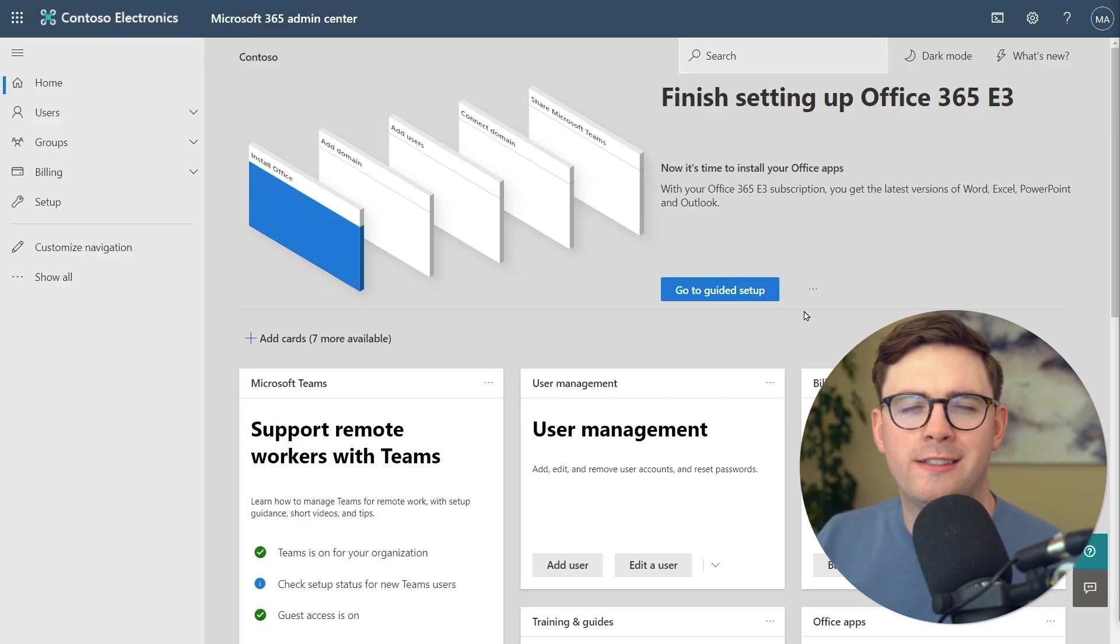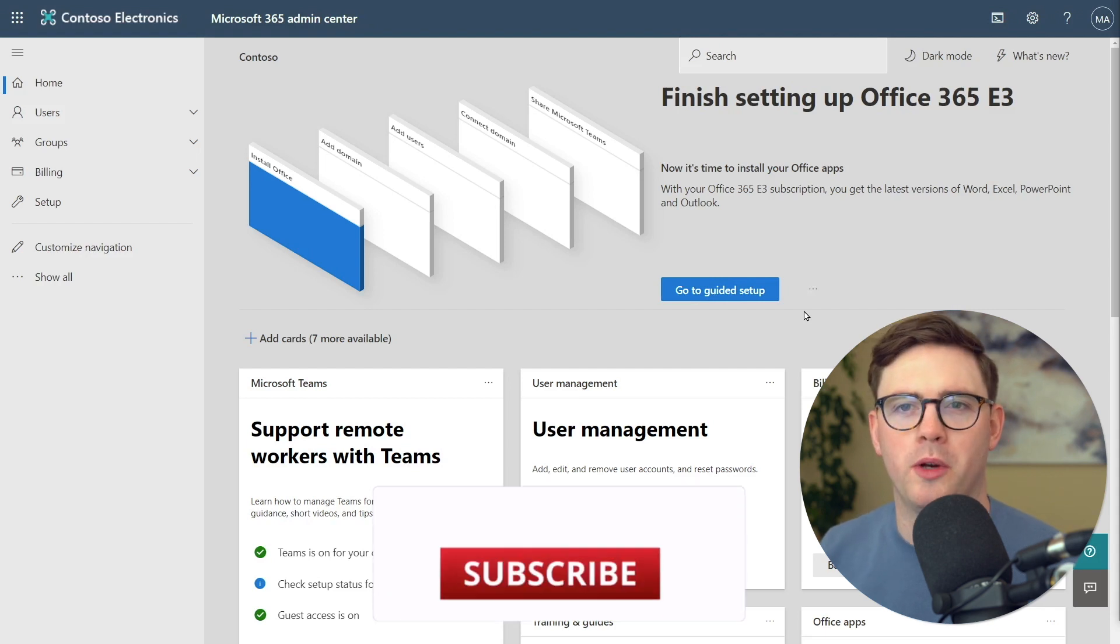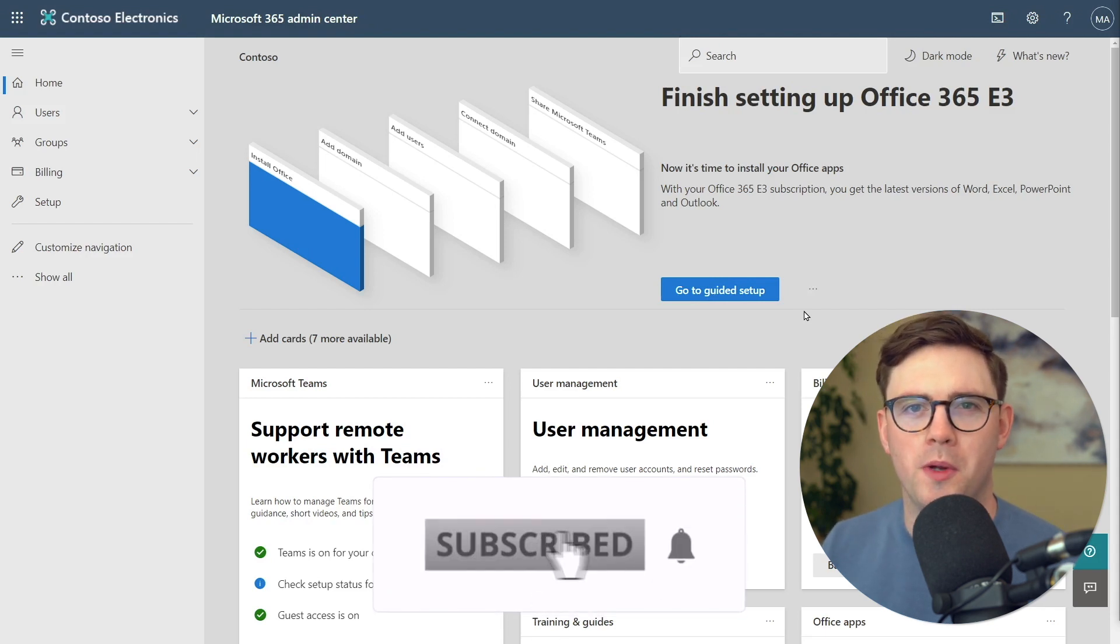So let's go ahead and set up ATP and block these malicious files from being downloaded in your organization. First, let's go ahead and get the admin side of the house sorted out.